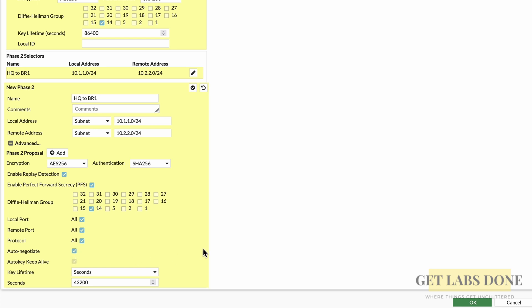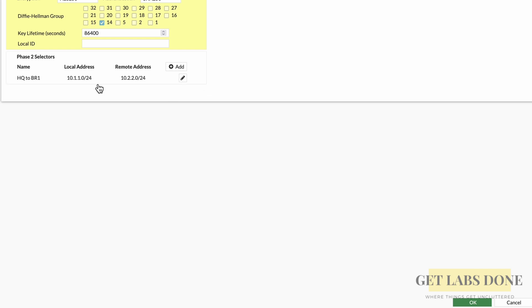If you don't want phase 2 to always be up, you can leave it as default — but a small tip: if you monitor this IPsec tunnel with a network monitoring system and don't have this option checked, you'll periodically get alerts saying the tunnel is down. When you investigate, you'll find phase 1 is up but phase 2 is down simply because there's no traffic. So I'd recommend checking this option. Once done, click the tick mark under phase 2 selectors and the phase 2 subnets are now added. You can add more subnets by clicking the Add button if needed. Click OK.